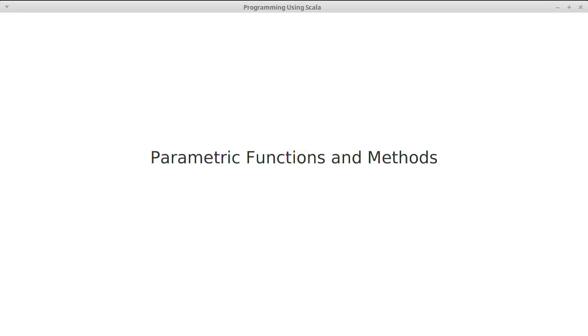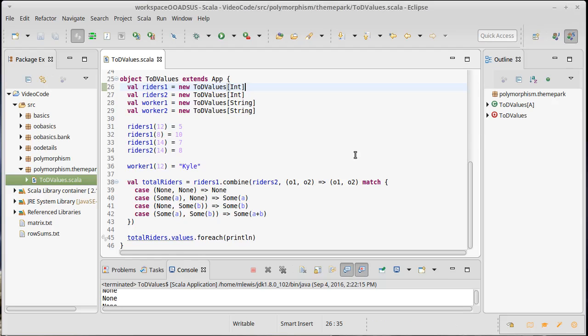We've seen how type parameters can be added to classes and traits. Turns out they can also be added to methods and functions, and so we want to look at how that works.